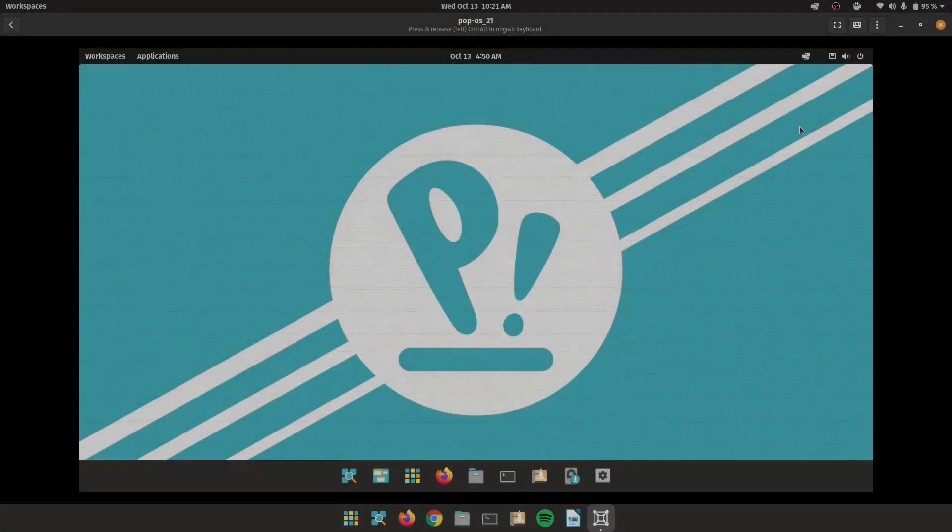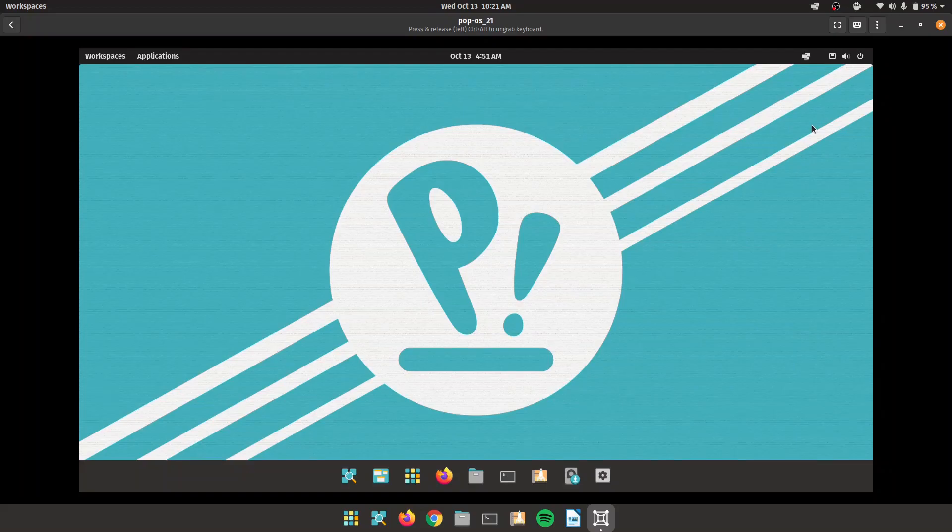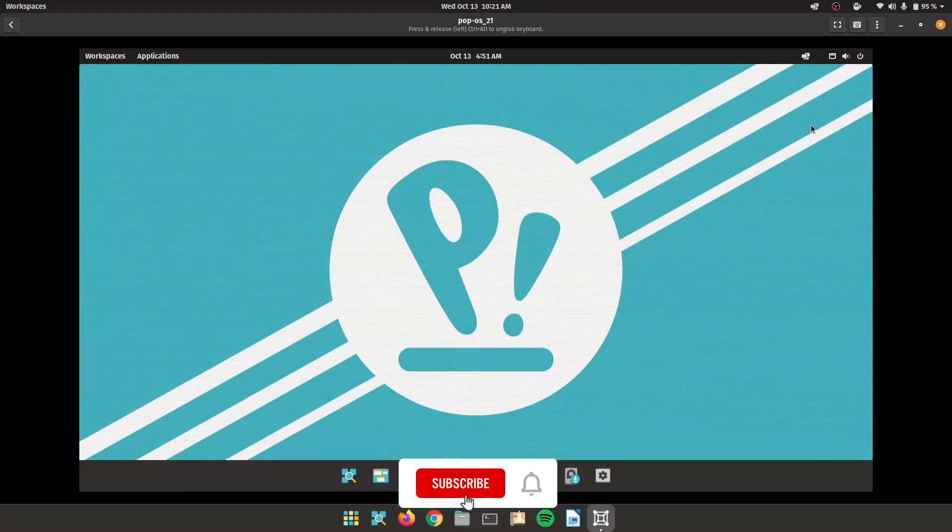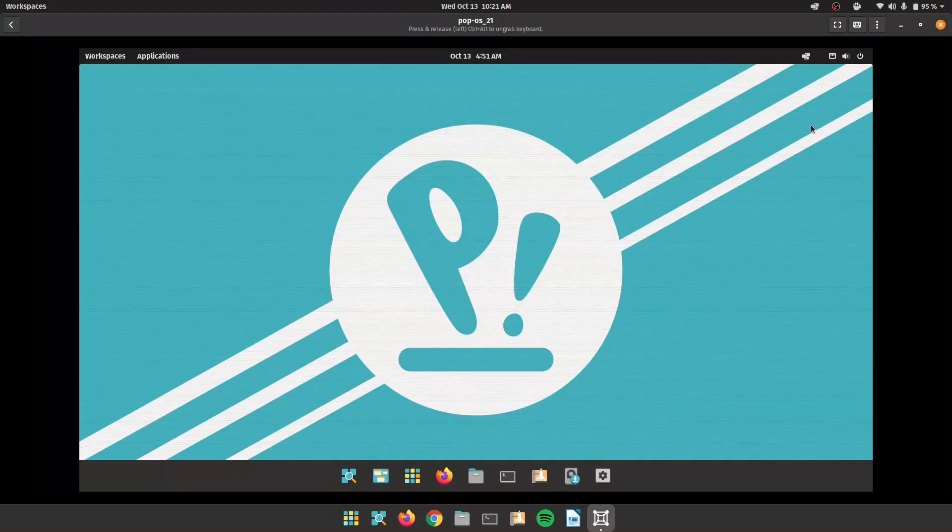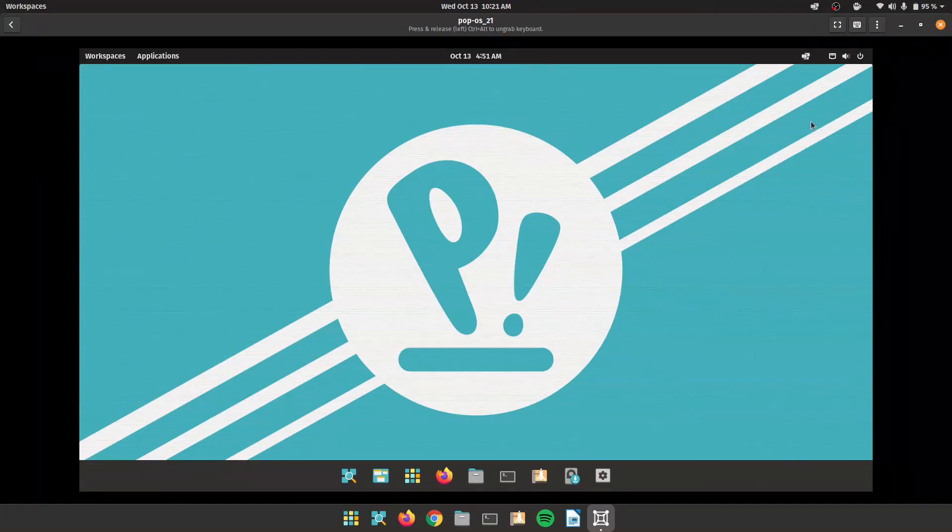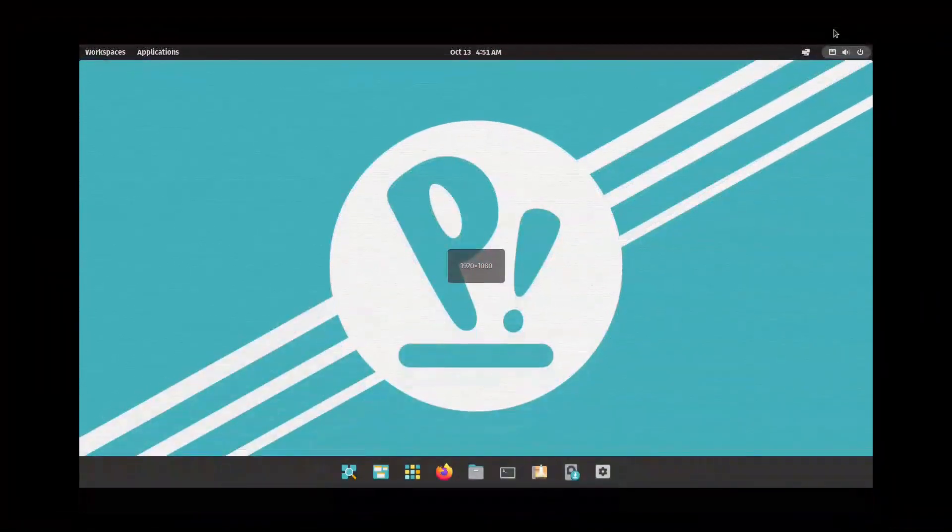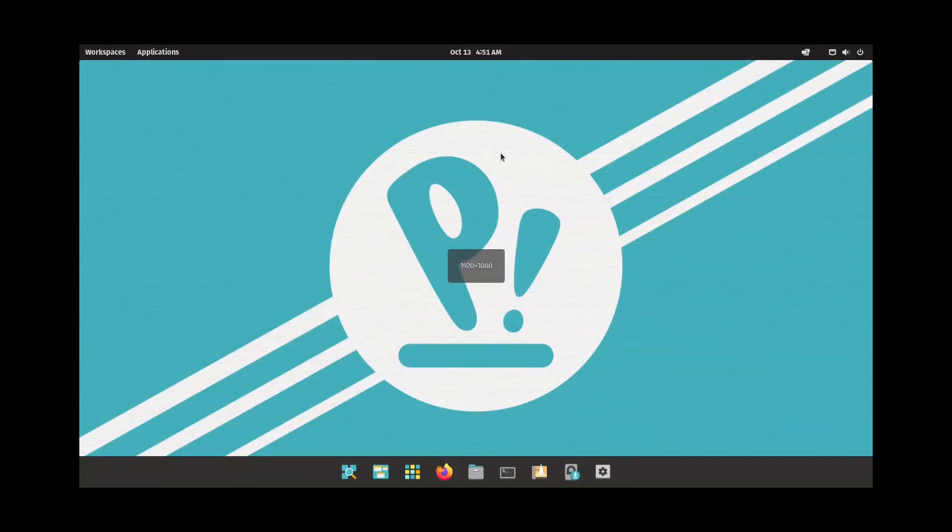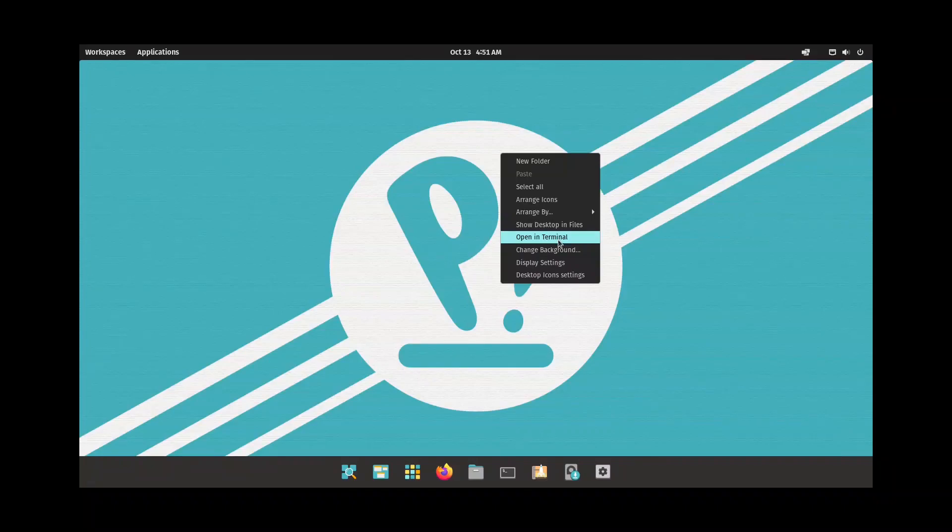Alright, welcome to another video. Today we're going to be taking a look at Pop!OS 21.10. Now this is a beta version, so you know what to expect. Before we dive in, let's quickly go full screen. This is a live environment, I'm yet to install it on my virtual machine.